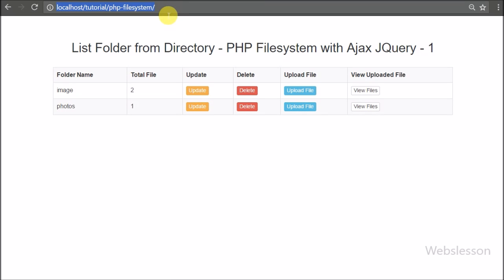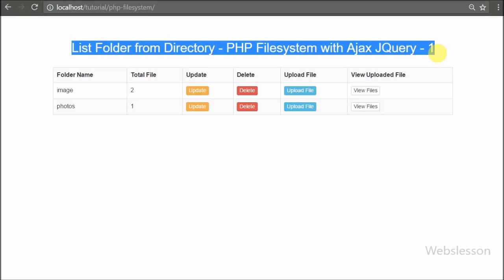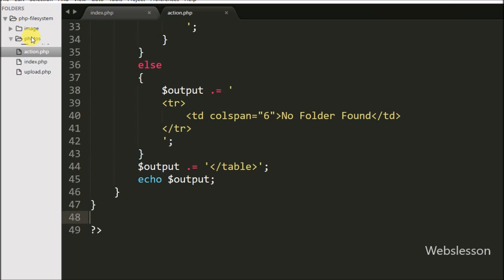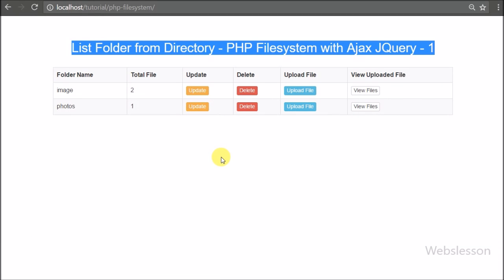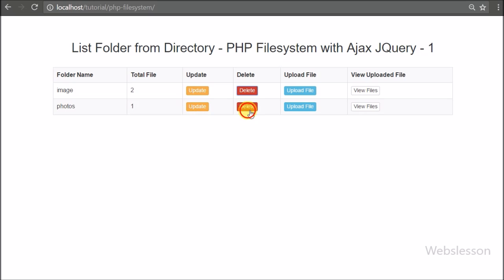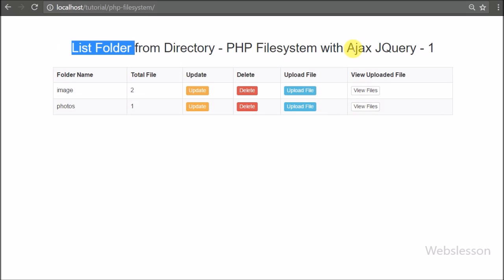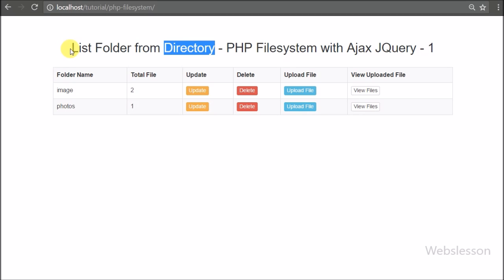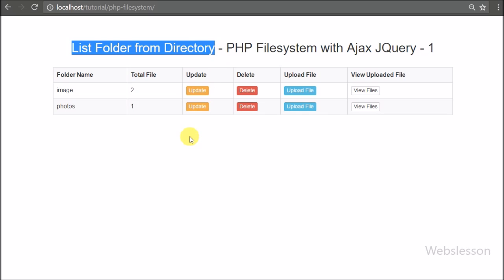You can see that when the page is loaded in the browser, we can see a table showing folder names with different options like number of files in the folder, change folder name, delete folder with files, upload files in a folder, and view all files in a particular folder. In the next video we will write code to create a new folder in our working folder. If you have any query regarding this tutorial, please comment below. If you like this tutorial, please share with your friends or on social media, and subscribe to our YouTube channel for more updates. Thanks for watching.